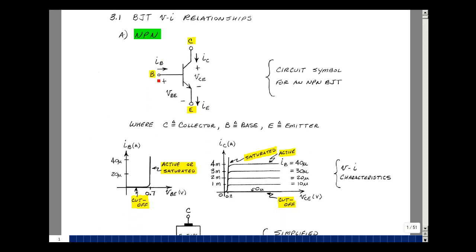If you plot the voltage across the base-emitter versus the base current, you get the characteristics of a diode. If you plot the voltage across the collector-emitter versus the collector current, you get a series of curves — a family of curves. This depends on the value of the base current. For example, if the base current were 20 microamps, you would be on this line. This region is the active region, this region is the saturation region, and this region is the cutoff region.